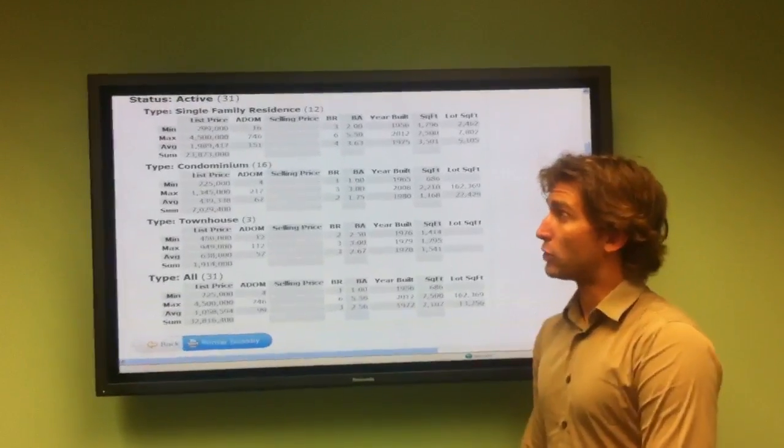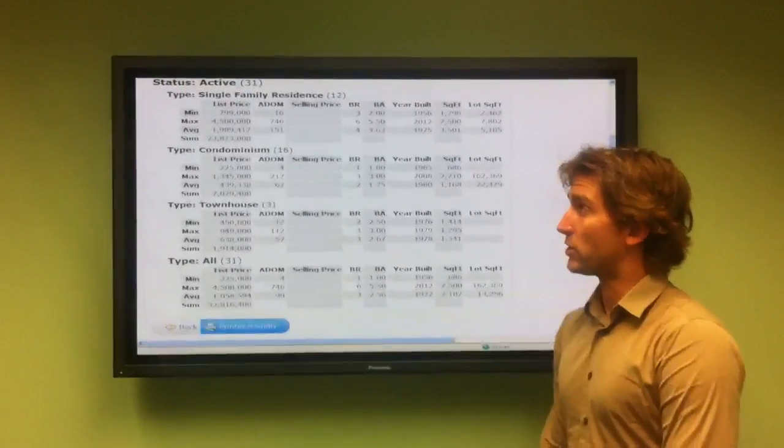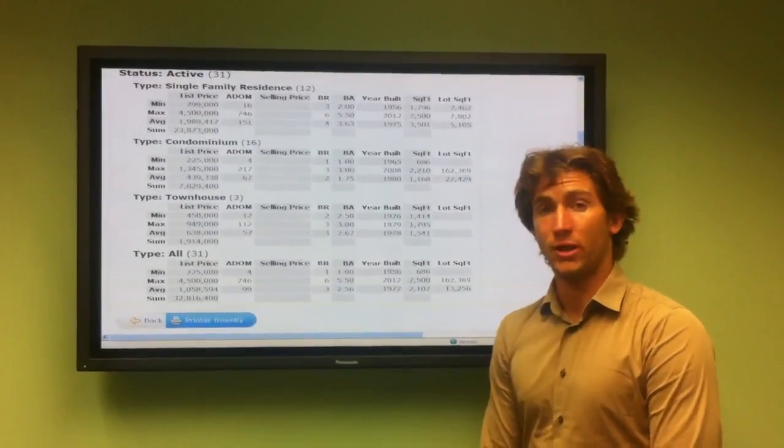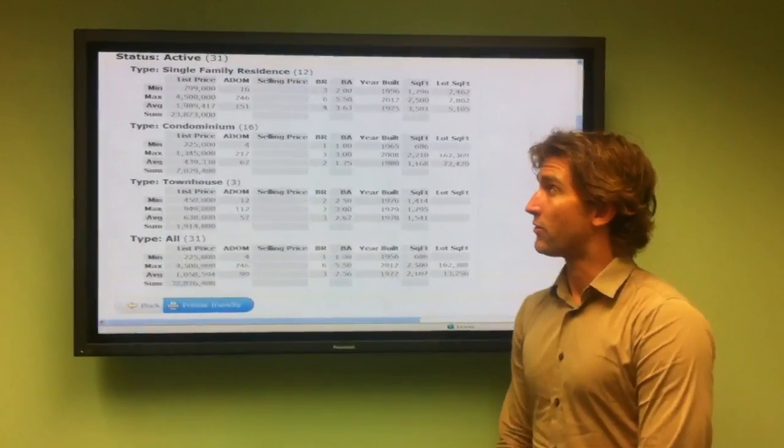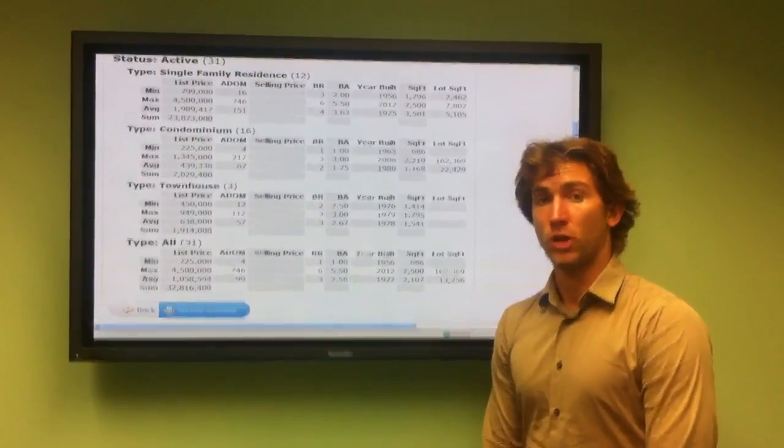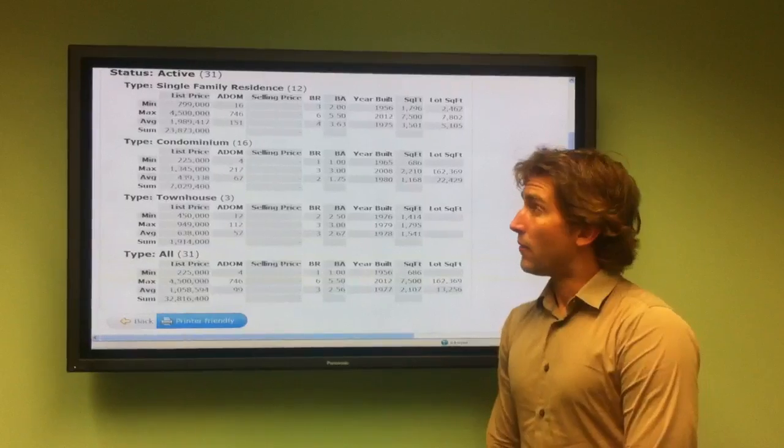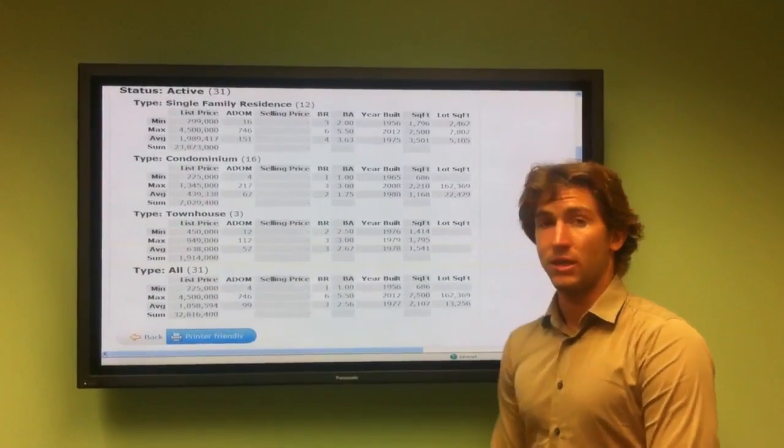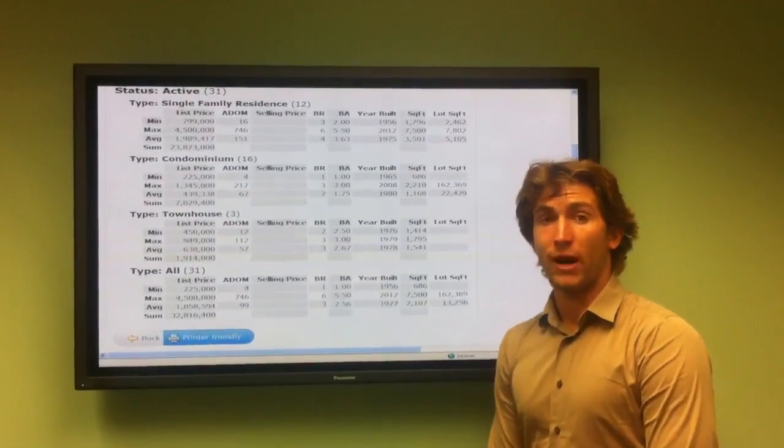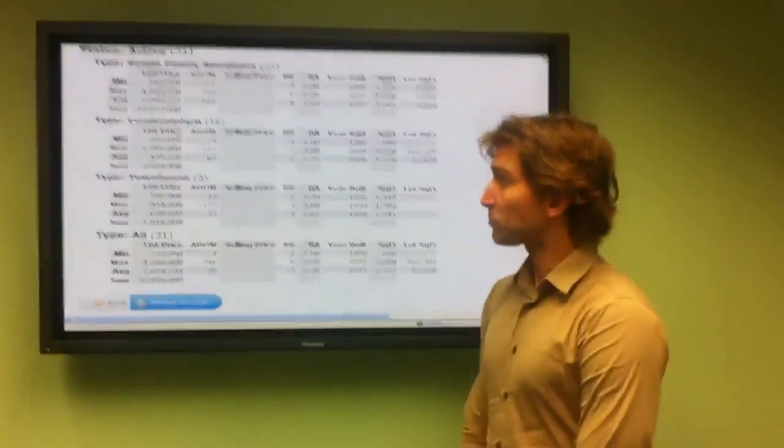The average price in Playa del Rey for single-family homes is $1,989,417 with an average days on market of 151. That gives you the idea that single-family homes have been sitting on the market for around five months in Playa del Rey.